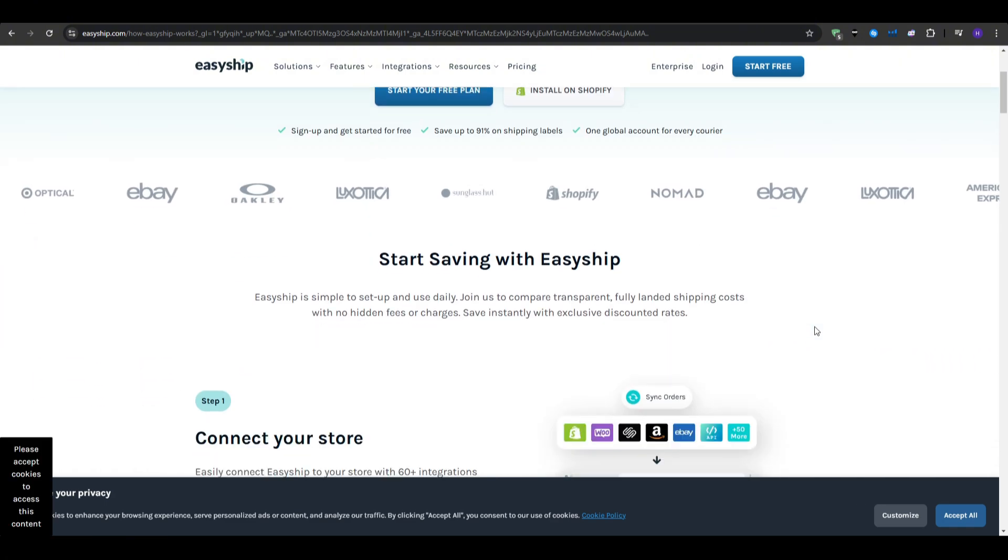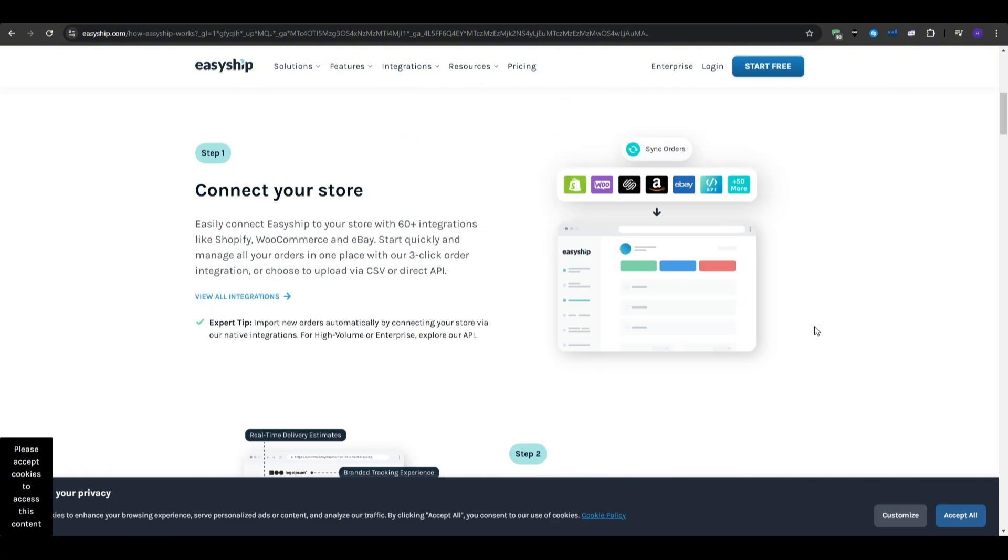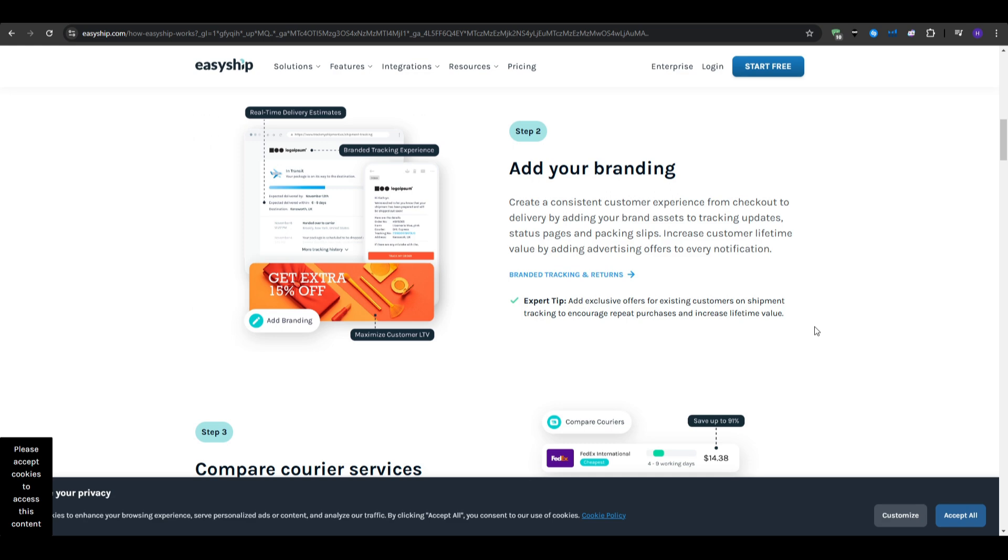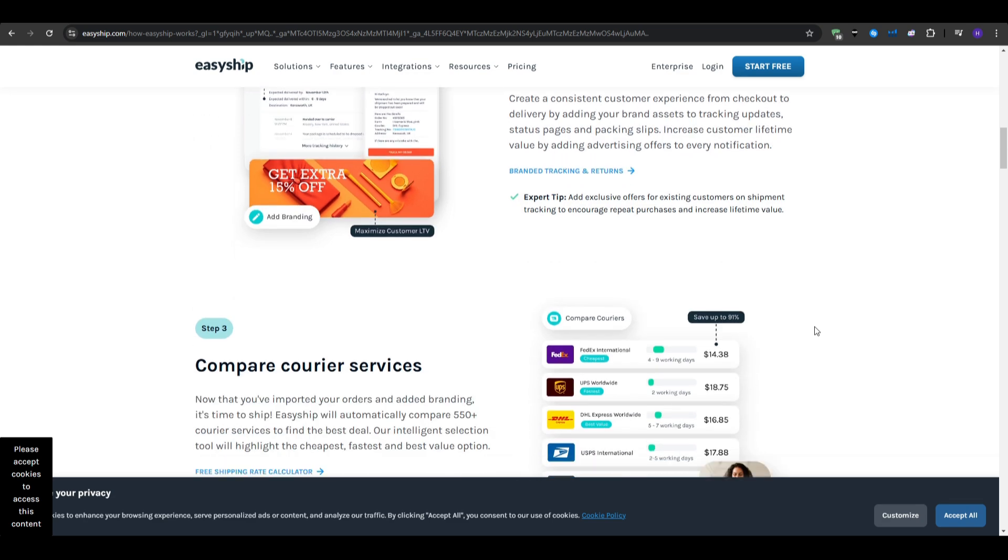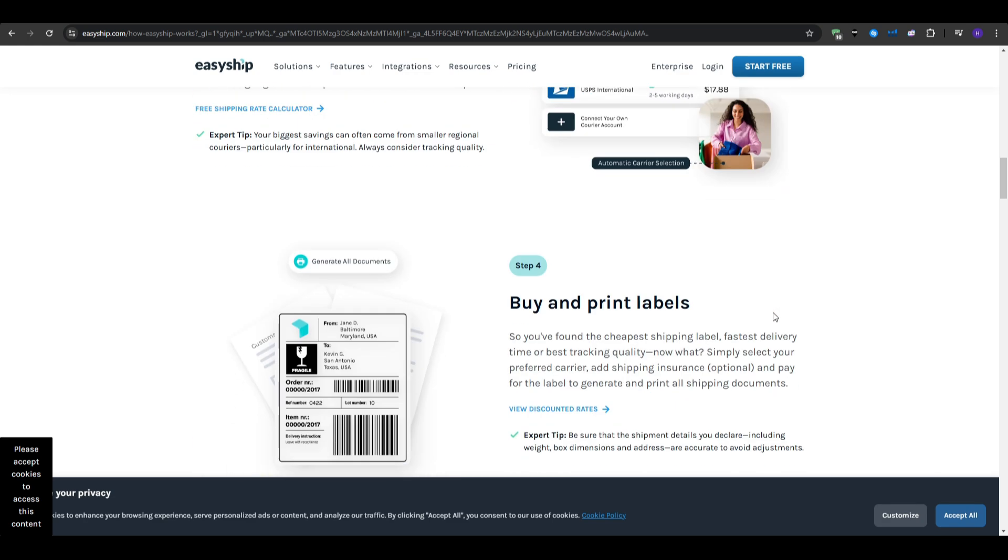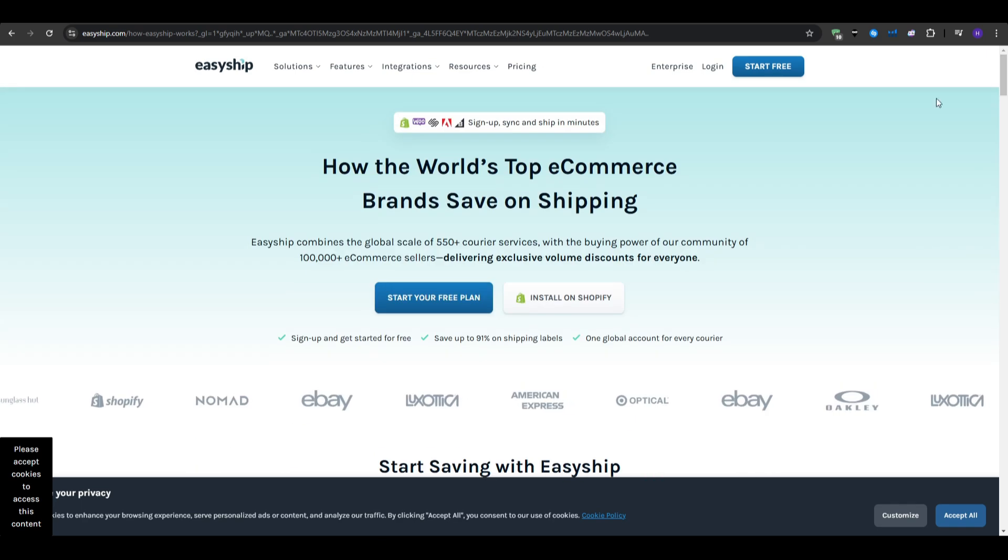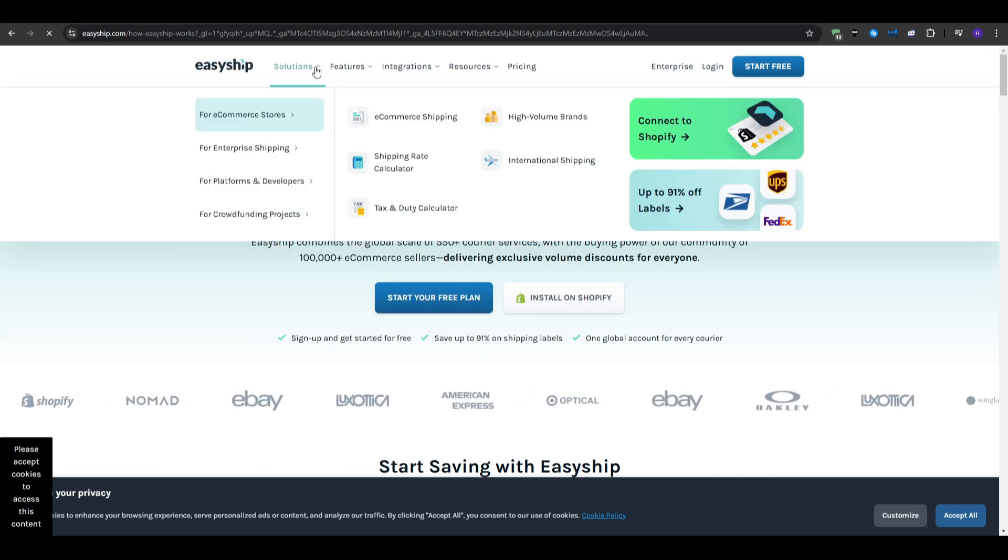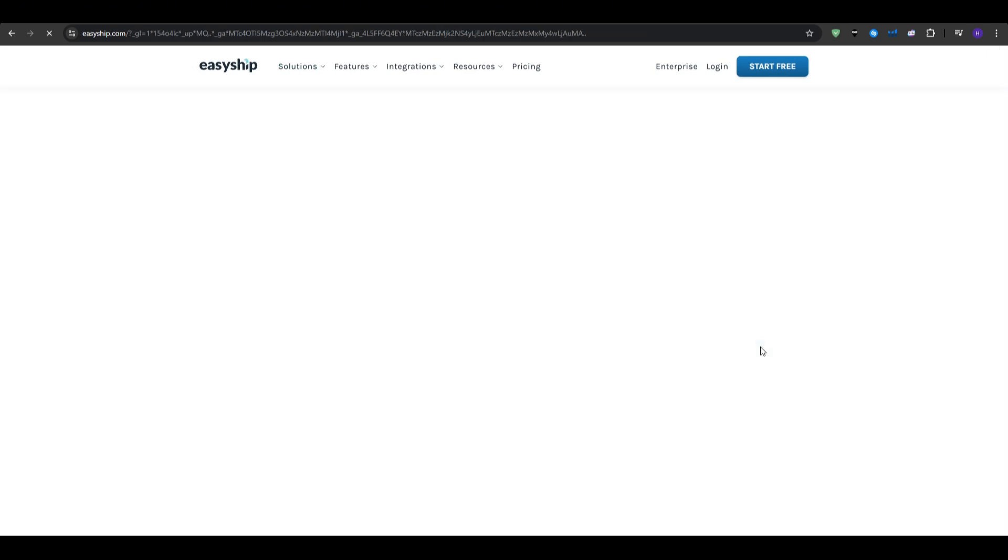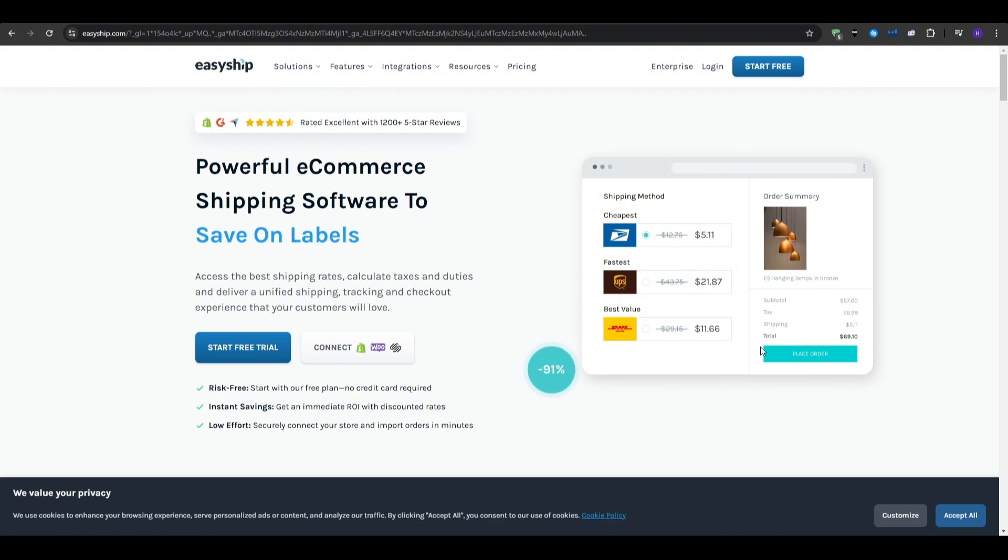So, as closing thoughts and recommendations, choosing the best shipping software depends on your business needs. There isn't a straightforward and ideal solution for everyone. My own recommendations would include, if you are a small business on a budget, then PirateShip is your best bet. It has no monthly fees and discounted rates.